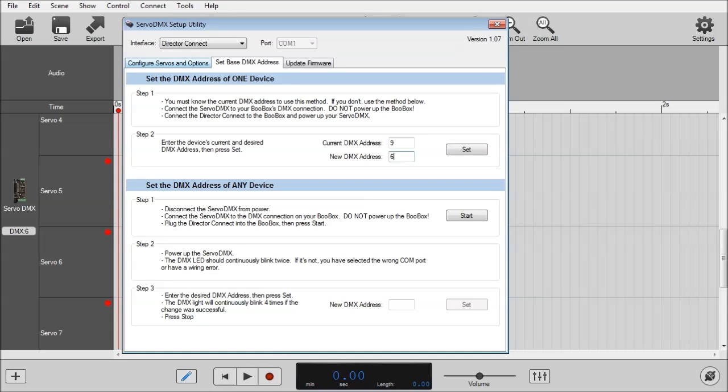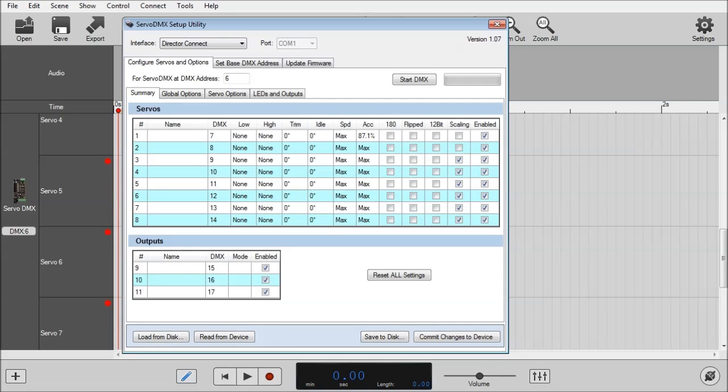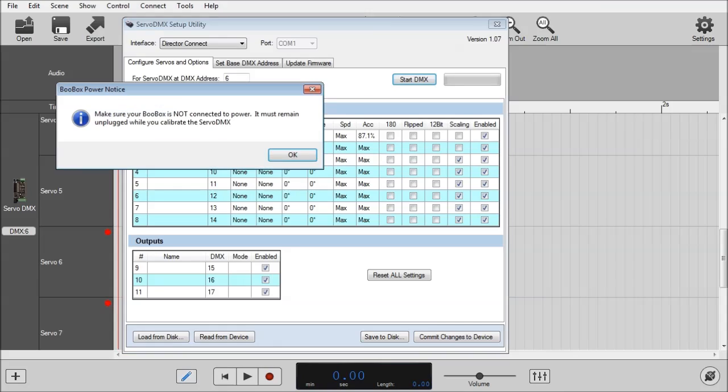Okay, great. Going back to the Configure Servos and Options tab, you'll notice the Servo DMX address has been updated to 6. Now, to play around the Servo settings, I'm going to start the DMX.